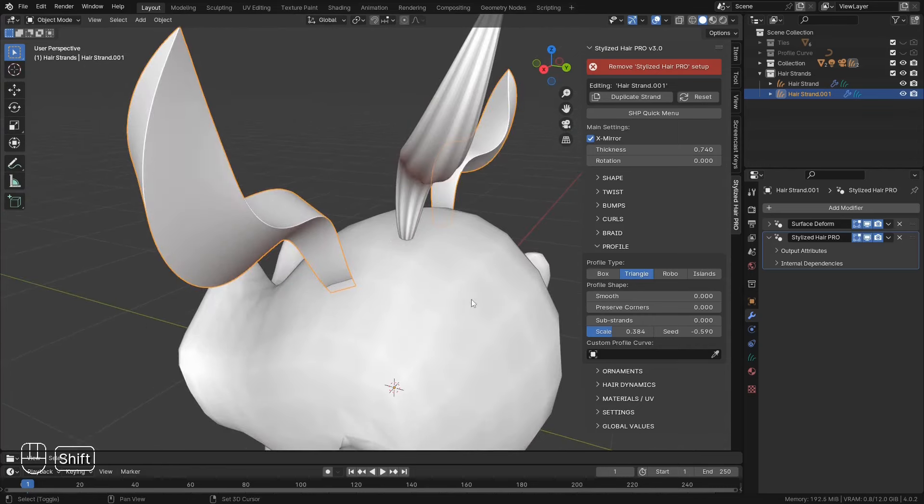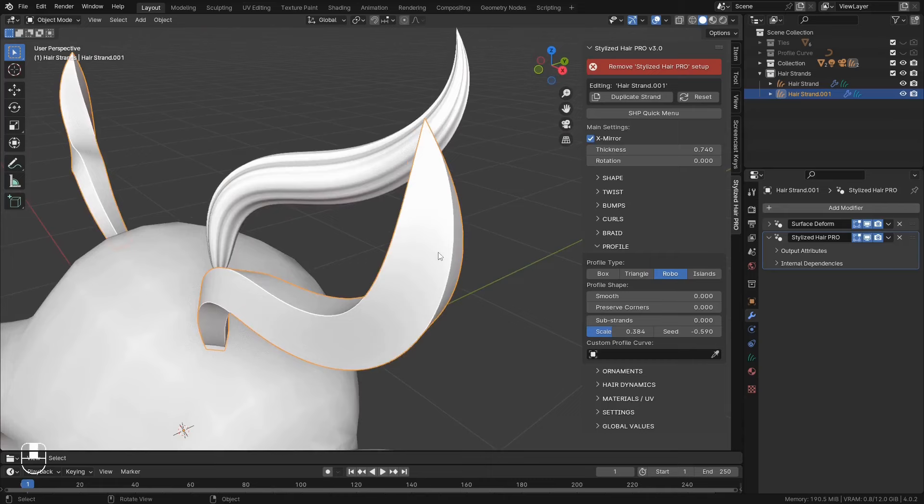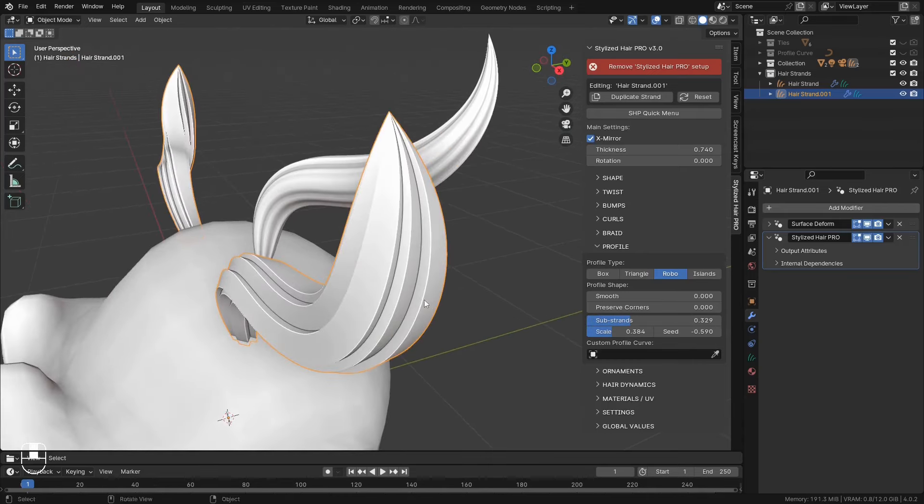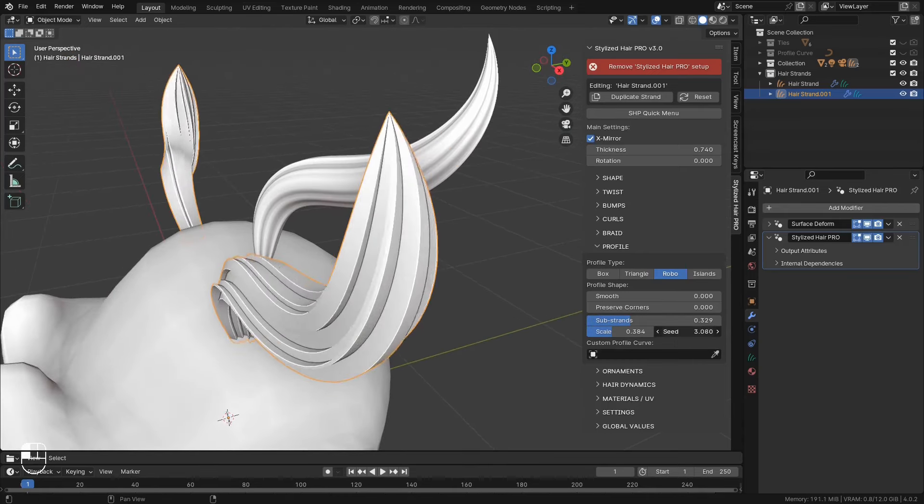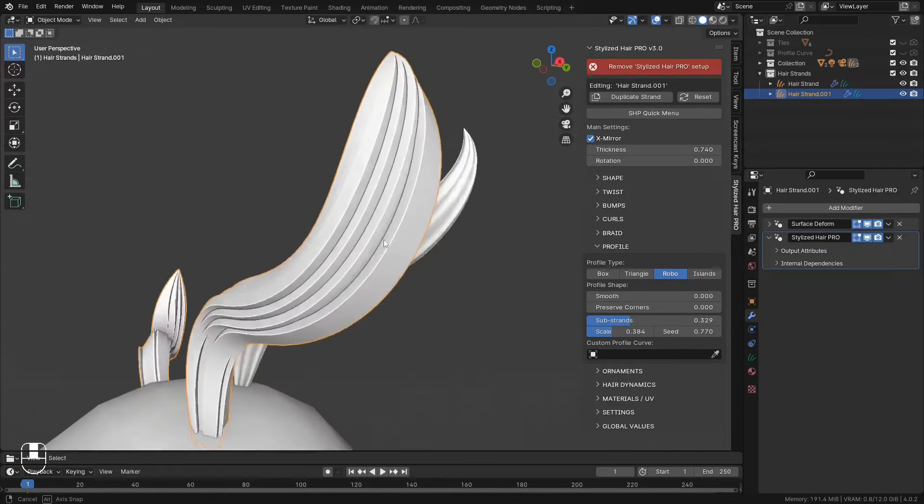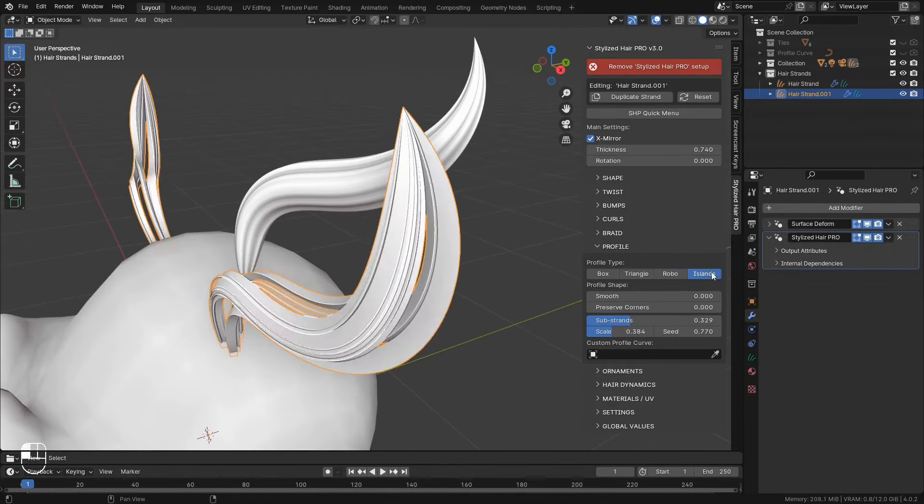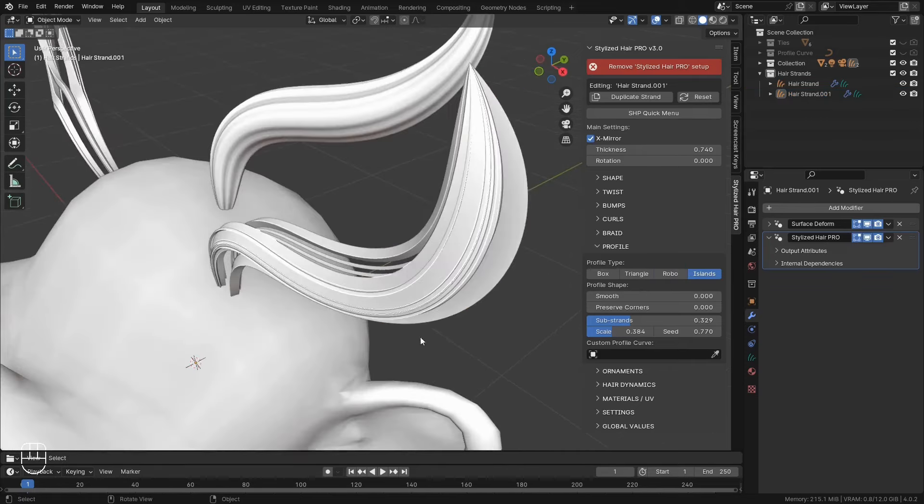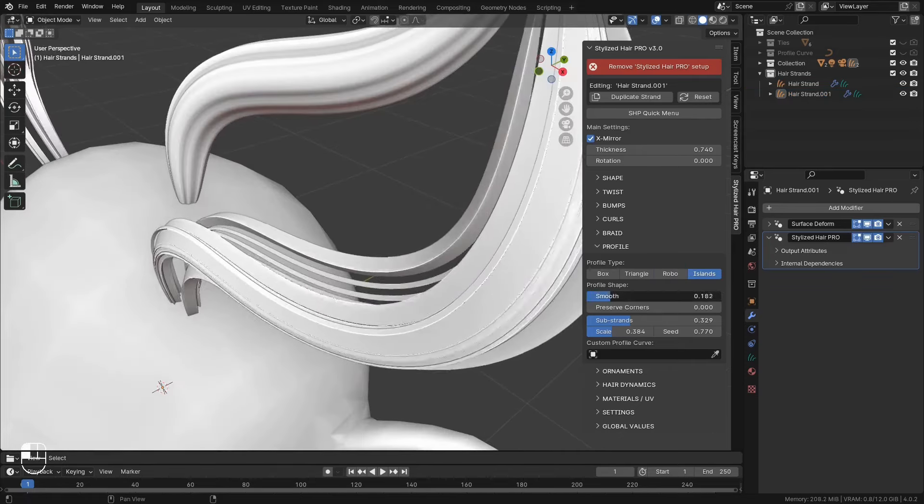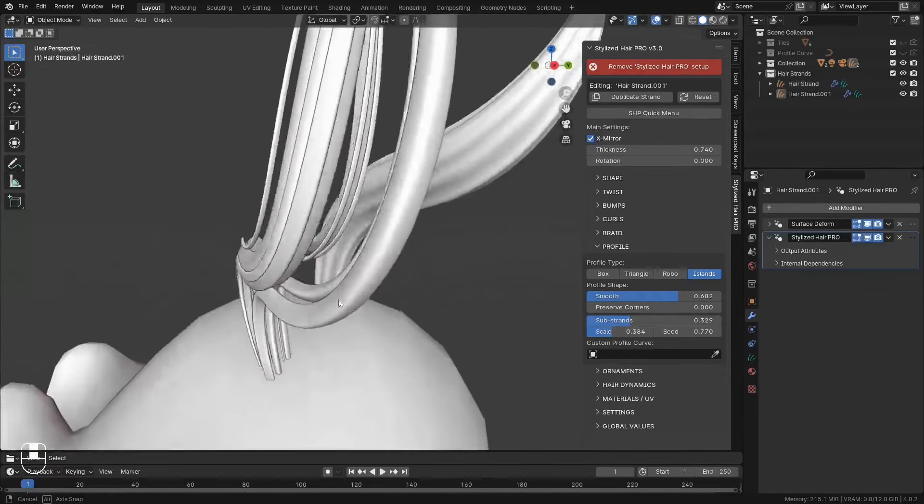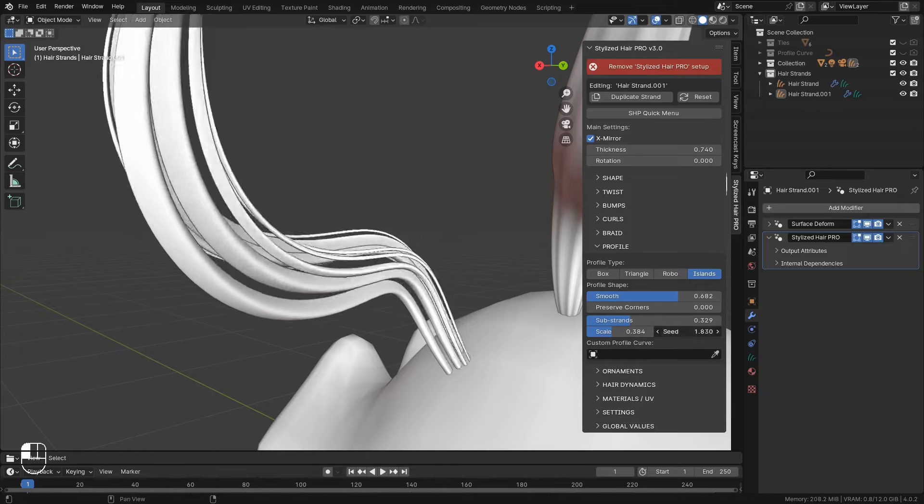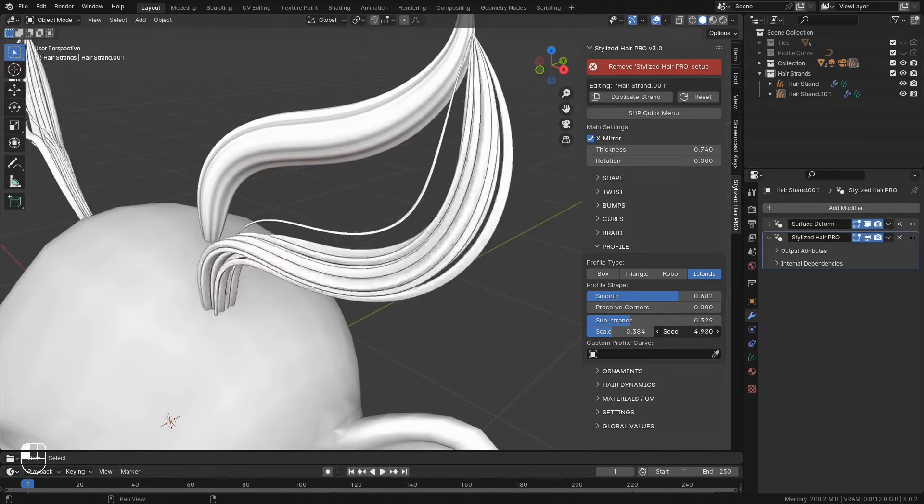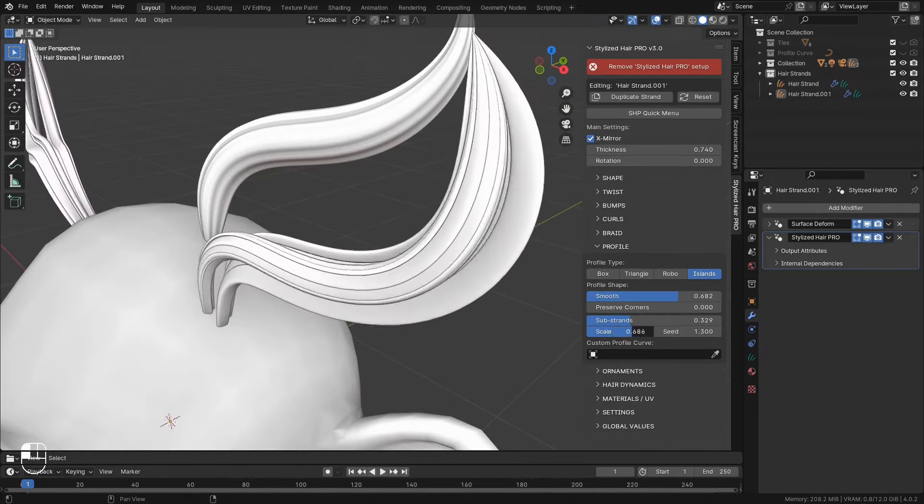There's also what I call a robotic profile. This one is a sharp, angular profile. If that's a look that you want to create. And finally we have the islands profile. This one will create many little independent curves. That create the effect of many hair strands on this single curve. You can play around with the substrand settings to create different variations.